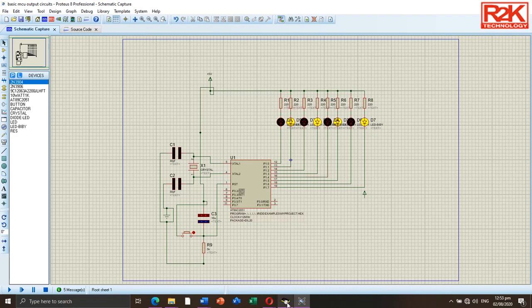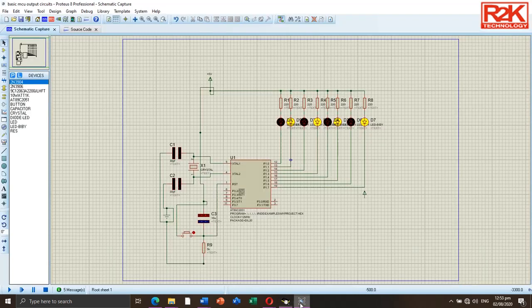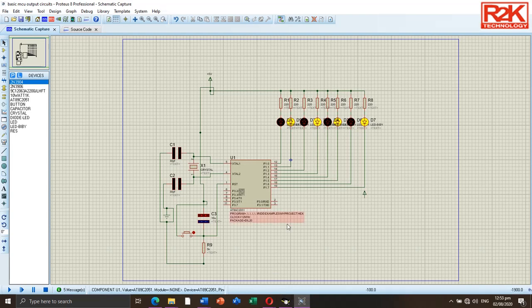Continue until you perfectly create the desired output for your project. Let us try embedding another program to show if the output of the LED will change. I have pre-compiled another pattern to embed.